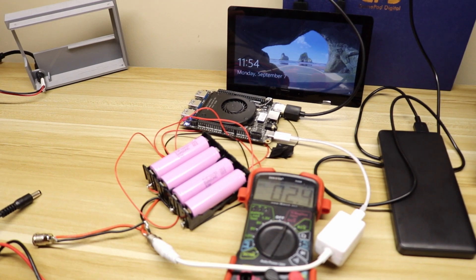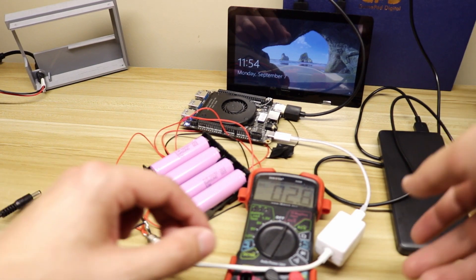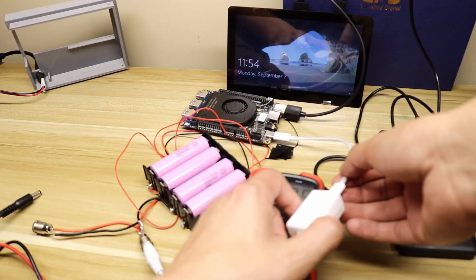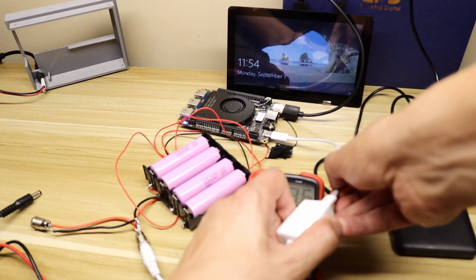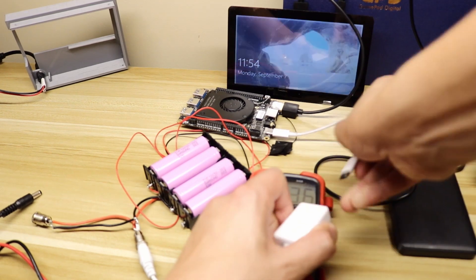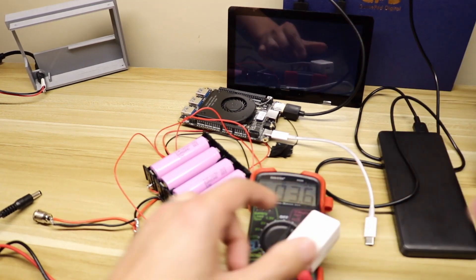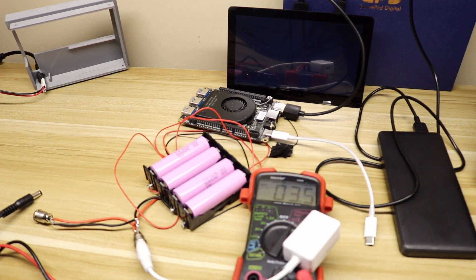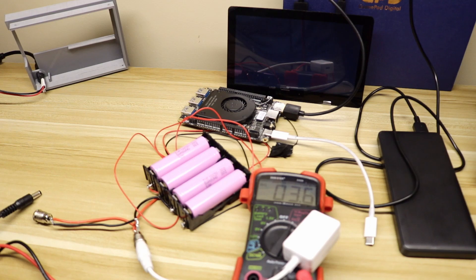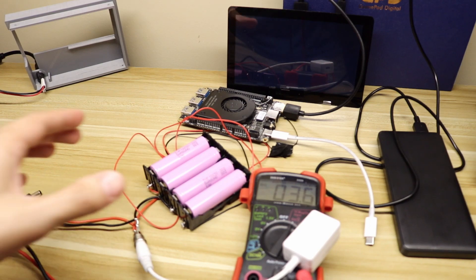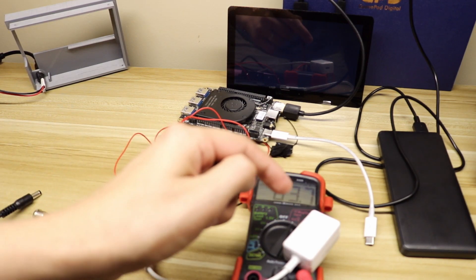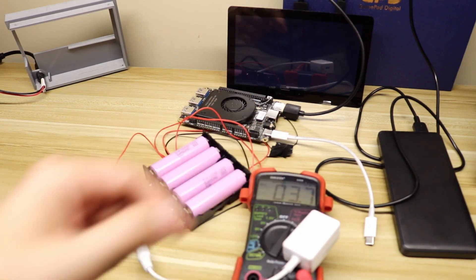Now just to show you that I'm not full of smoke and mirrors, I am going to disconnect this cable here and you see that the Latte Panda shuts off. So there you have it. It is a functional UPS for USB-C power delivery.